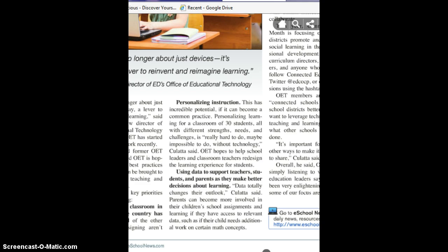Here in this article for eSchool News, it says this is incredible potential. If it can become a common practice, personalizing learning for a classroom of 30 students, all with different strengths, needs, and challenges, is really hard to do — maybe impossible to do without technology. And I definitely agree that technology can help us differentiate instruction for all of our students.